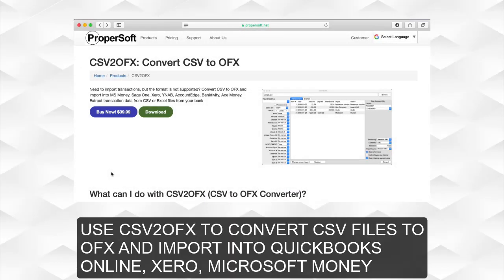Use CSV2 OFX to convert CSV files to OFX, and import into QuickBooks Online, Xero, or Microsoft Money.